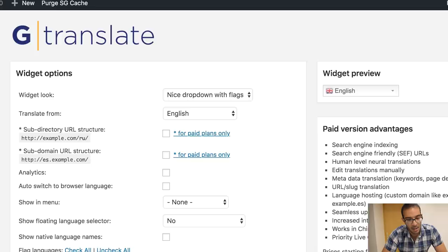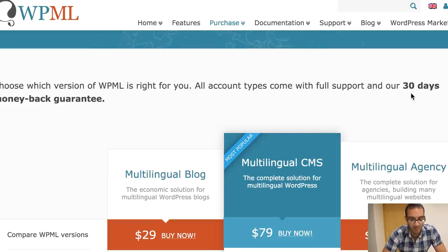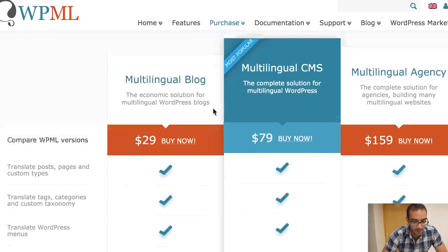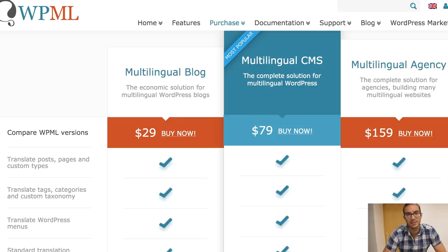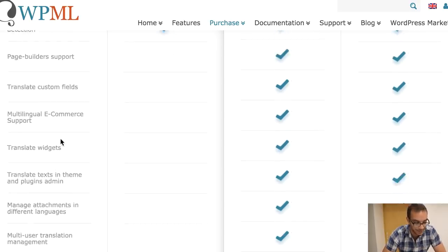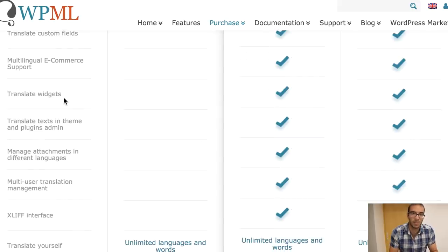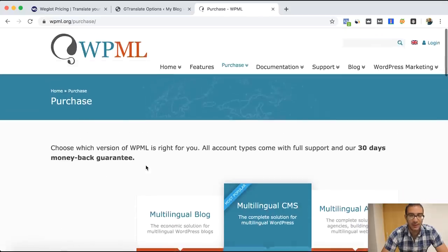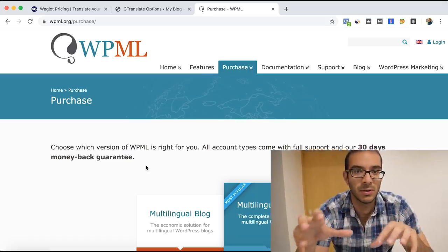The one that I'm using is WPML. It's one of the most common translation plugins you can use. They have several service tiers — Blog, CMS, or Agency — which also vary by the number of websites you're translating. If you're aiming for more specific features like translating widgets, or you want a proper structure for your translation team with multiple people working on it, you can split the translation work, which is really good.